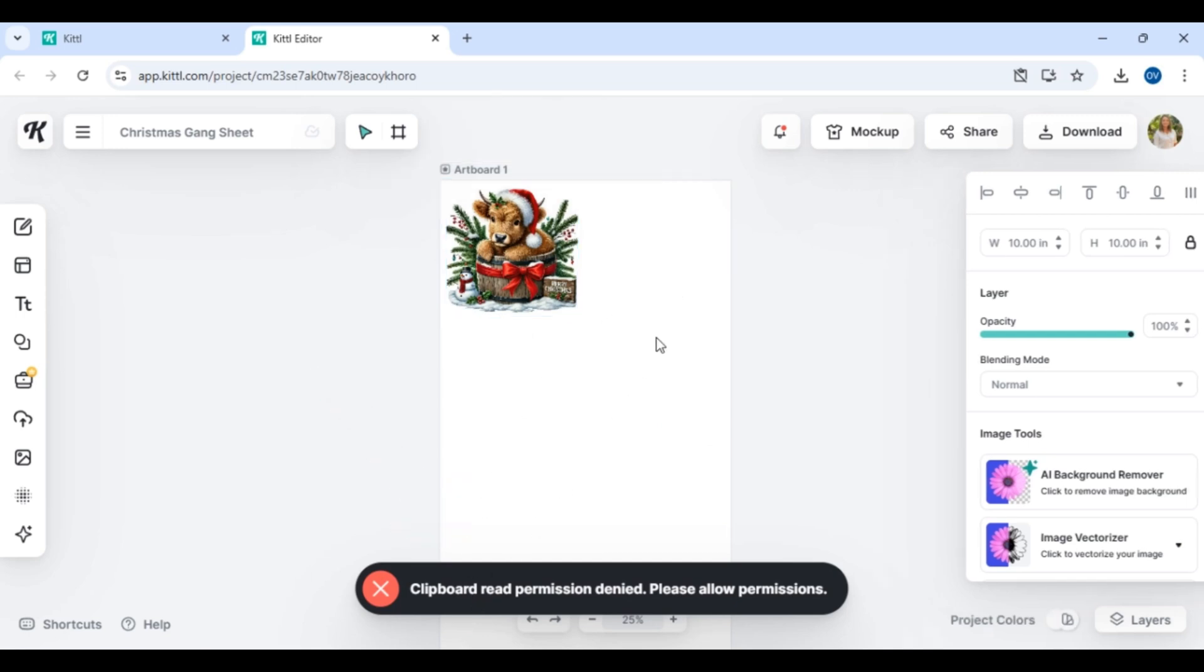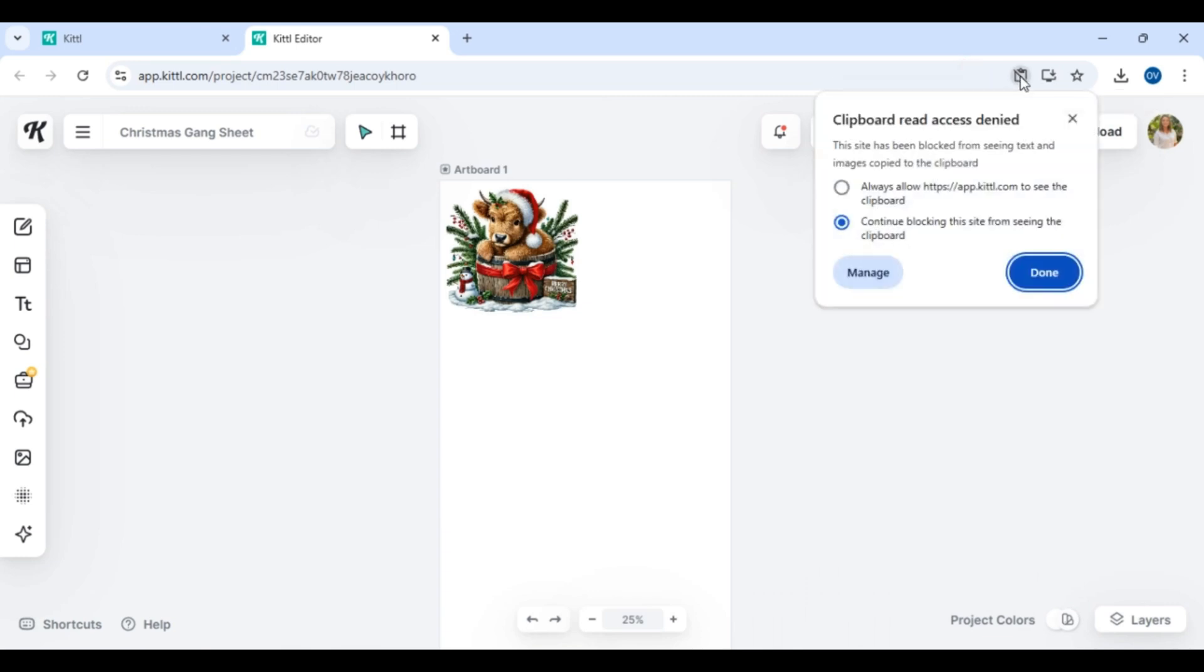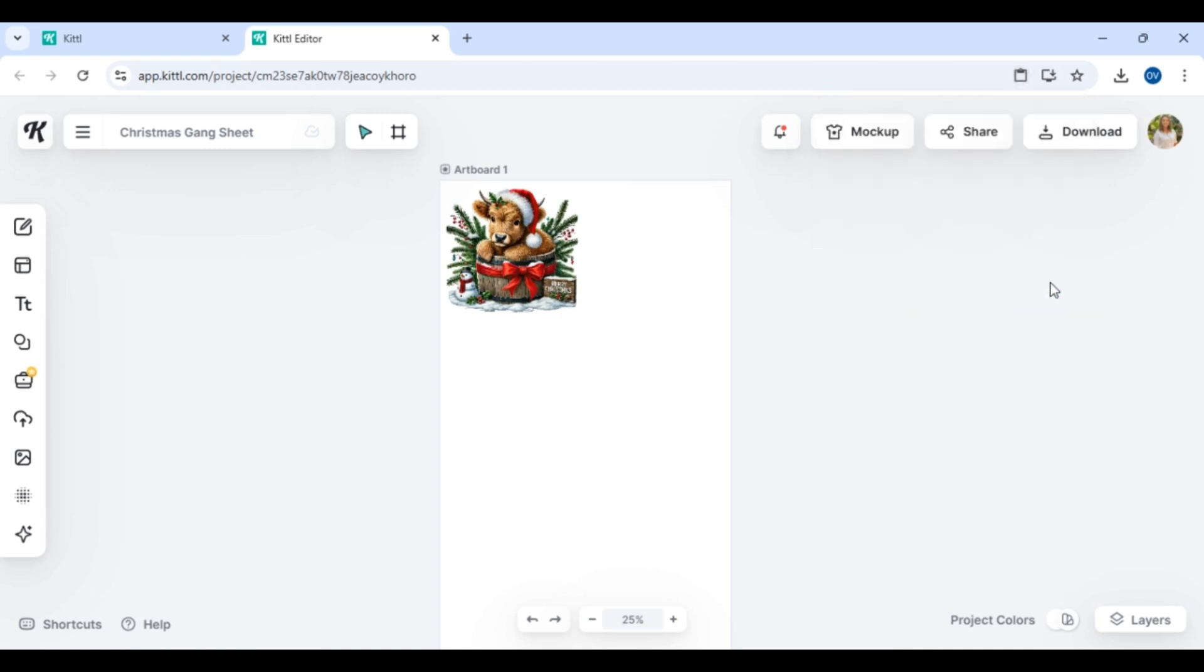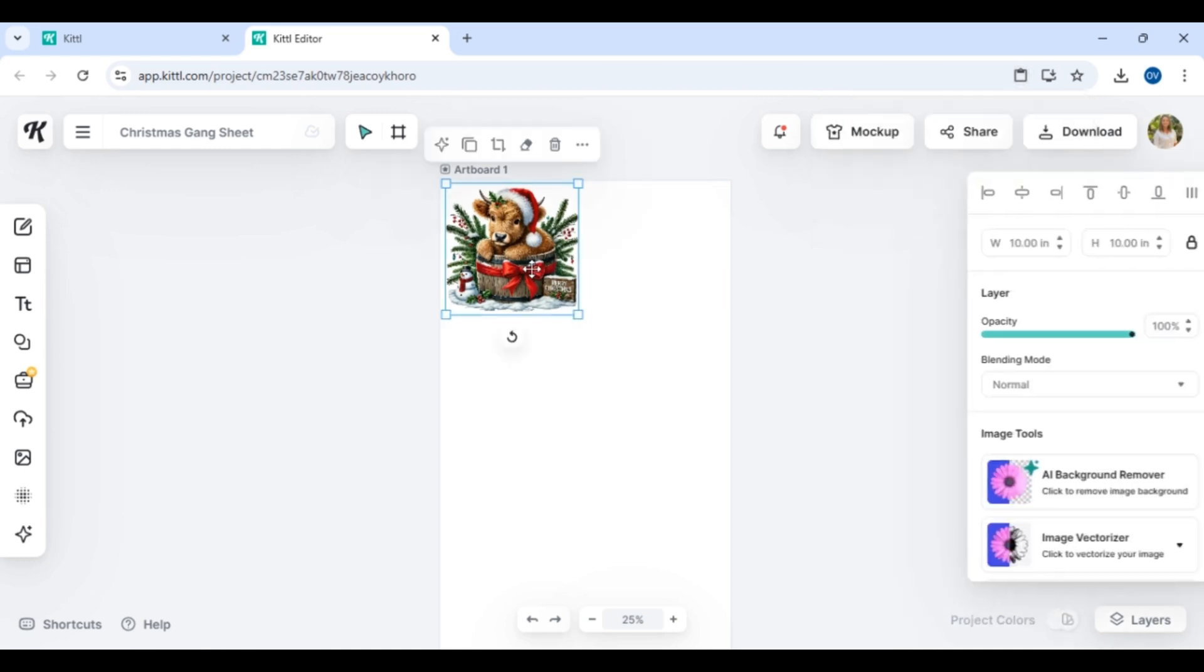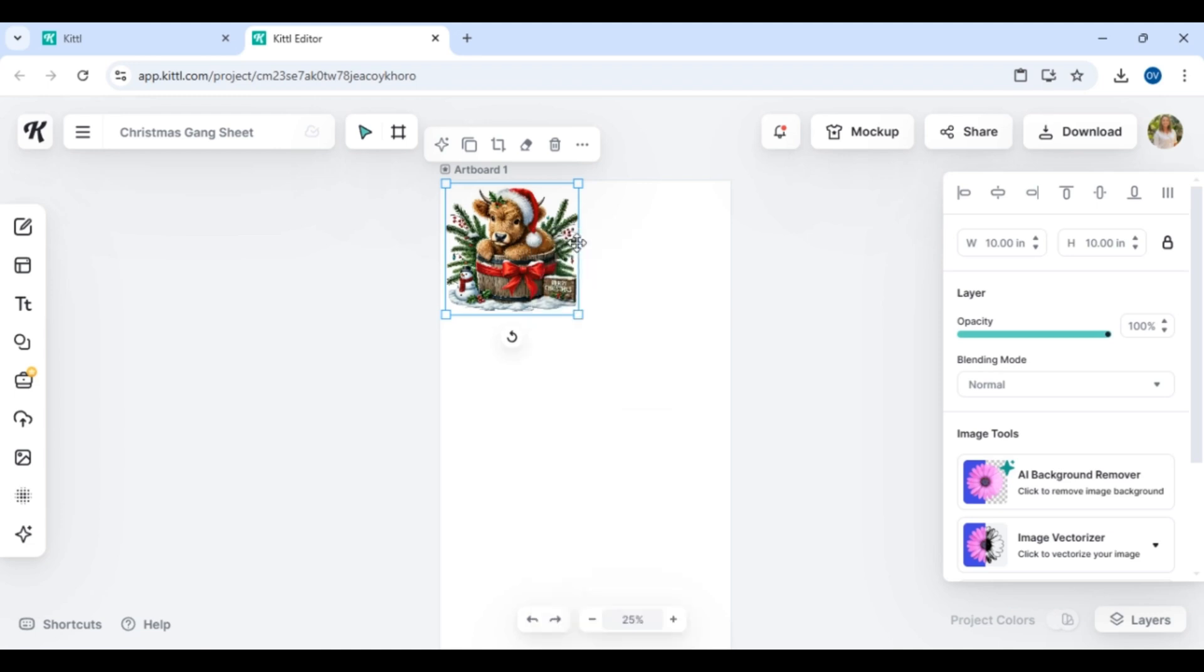If you run into this error where you're trying to copy and paste and it's not allowing you—for me I use Google Chrome—sometimes I just have to allow the clipboard to have access. This is how you would do that. It's super easy and it's not going to break down your firewall. Then you're able to go back in, copy paste, and follow the process.